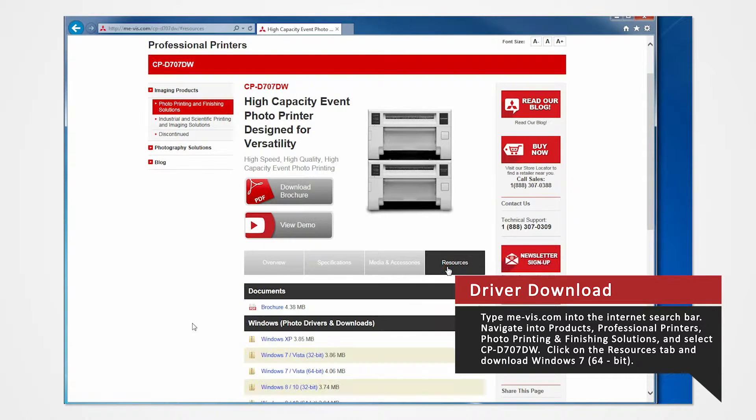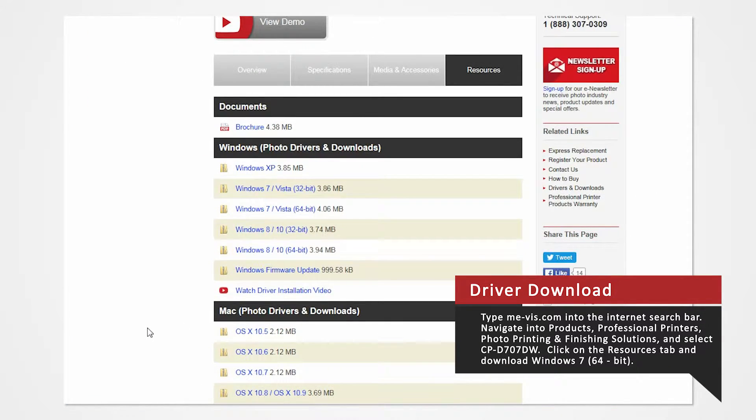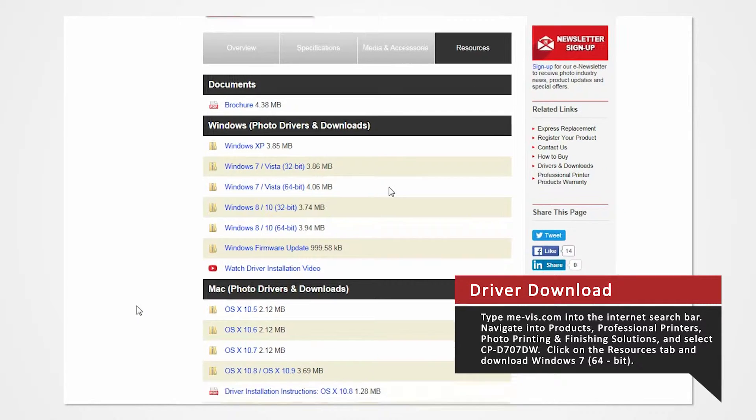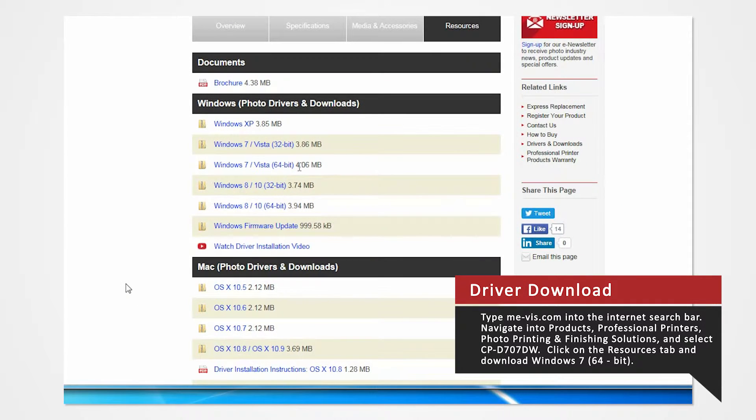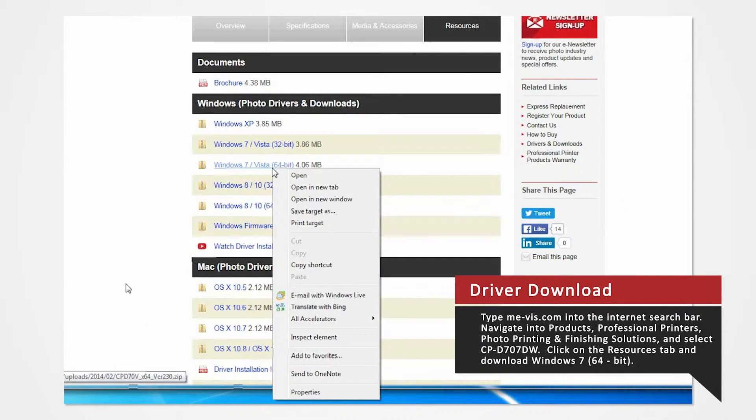Click on the Resources tab. From here, you'll see a list of drivers compatible with specific systems. Since our Windows system is Windows 7 64-bit, right-click on Windows 7 64-bit.